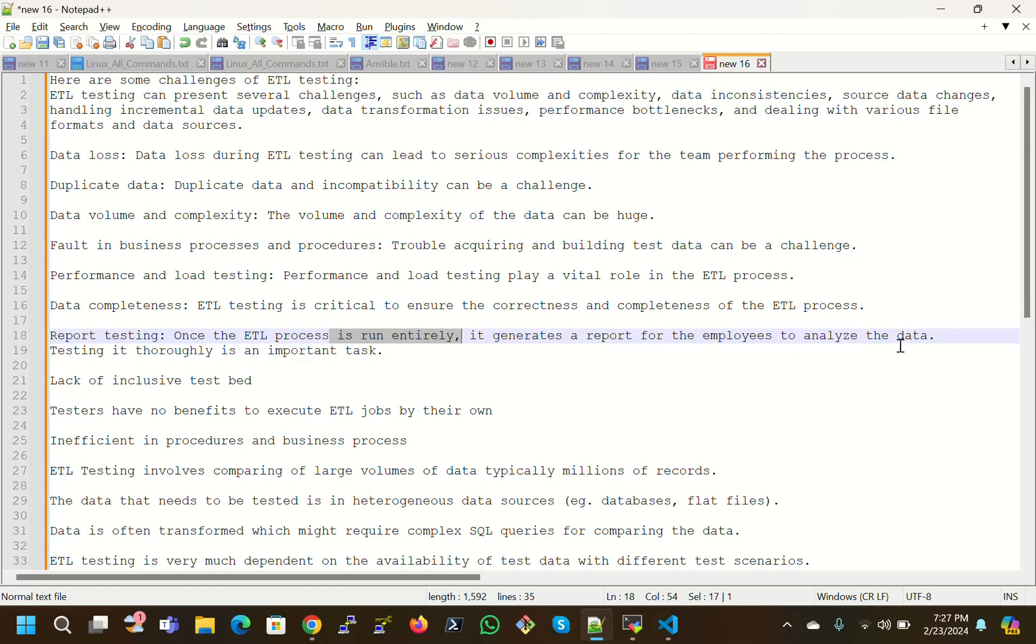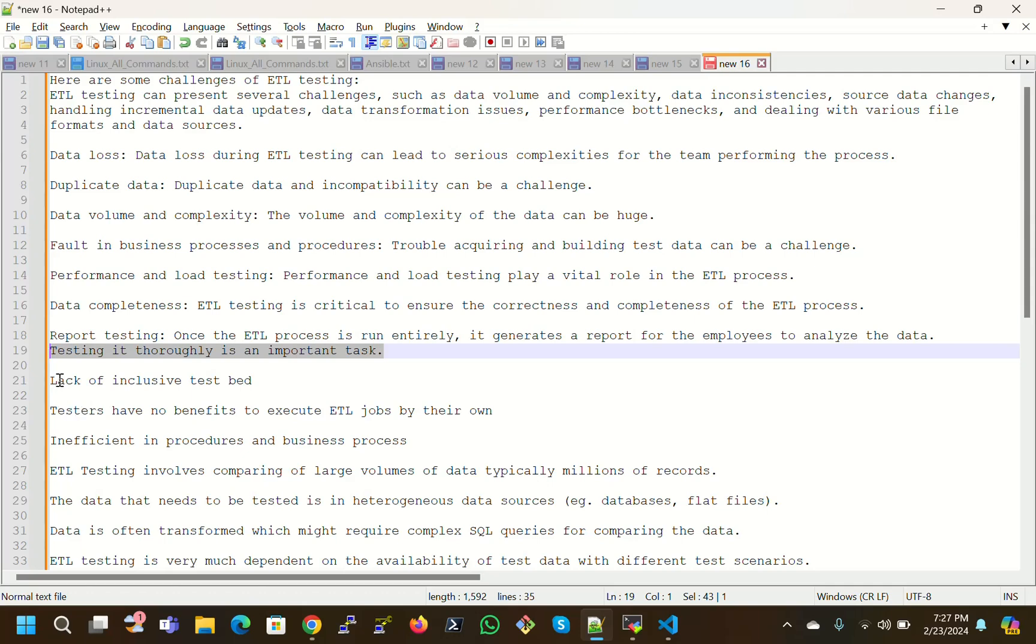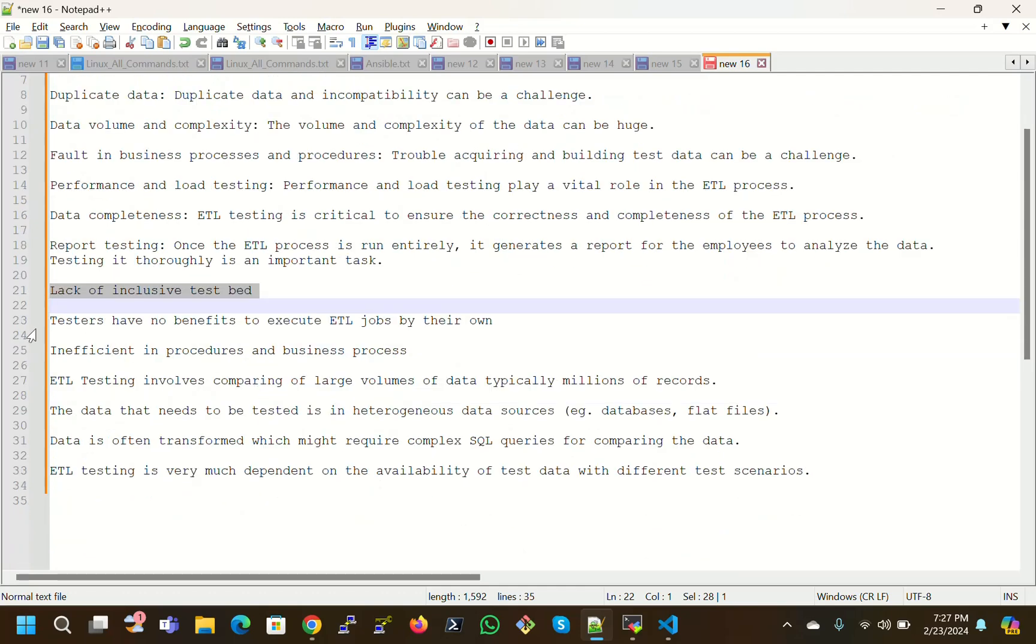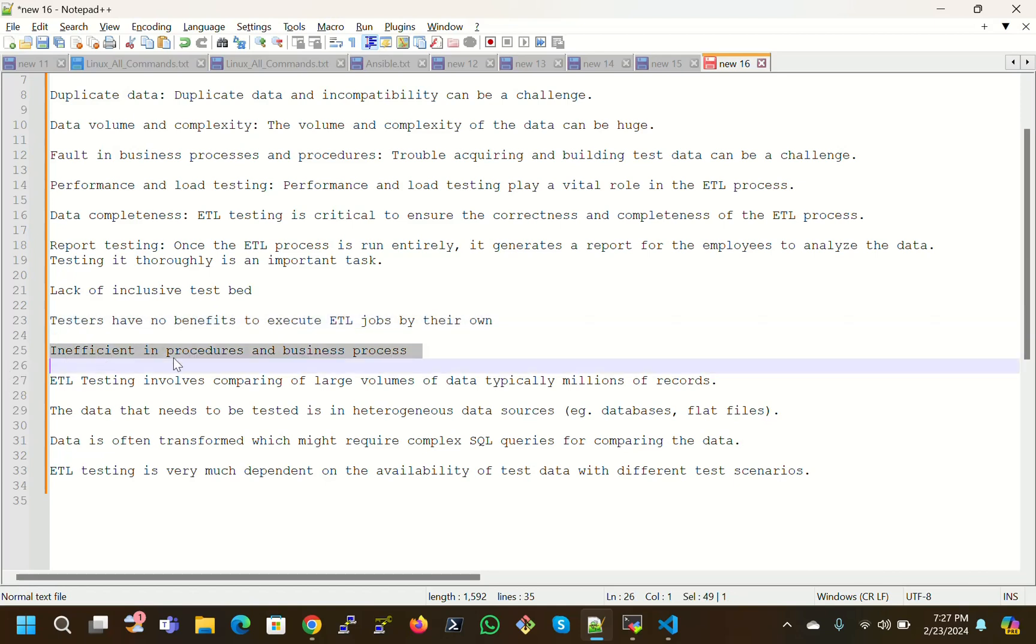Report testing: once the ETL process is run entirely, it generates a report for the employees to analyze the data. This is the final reporting. Before reporting, we have to ensure that data is 99.999 percent accurate. Testing it thoroughly is an important task. Lack of inclusive test bed: testers have no benefits to execute ETL jobs by their own.